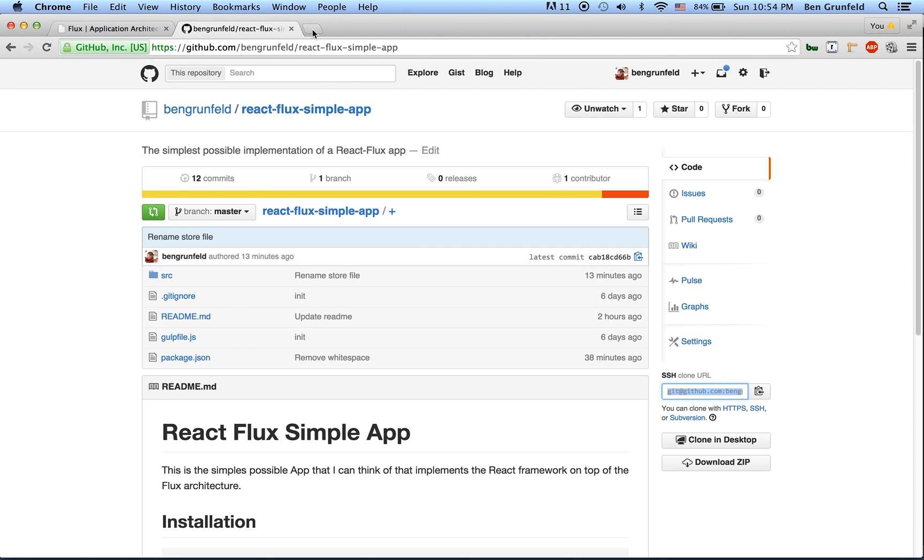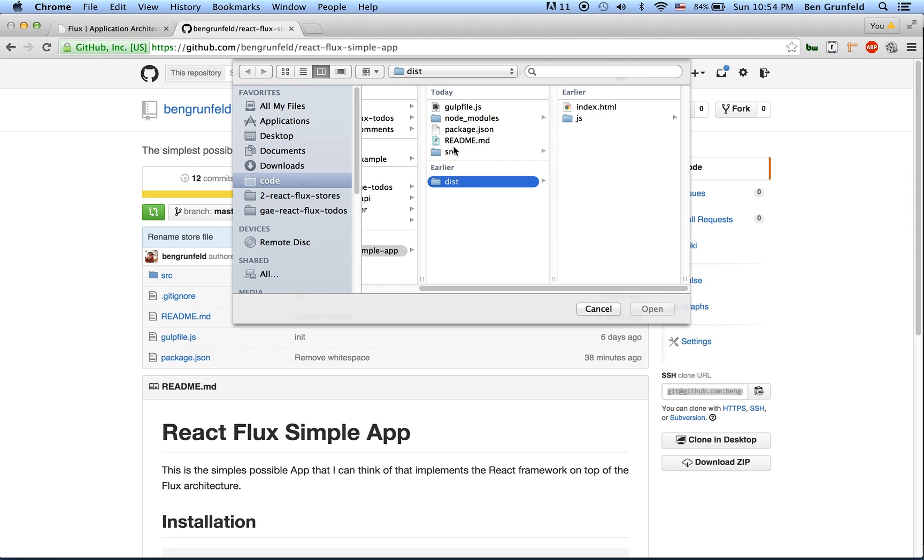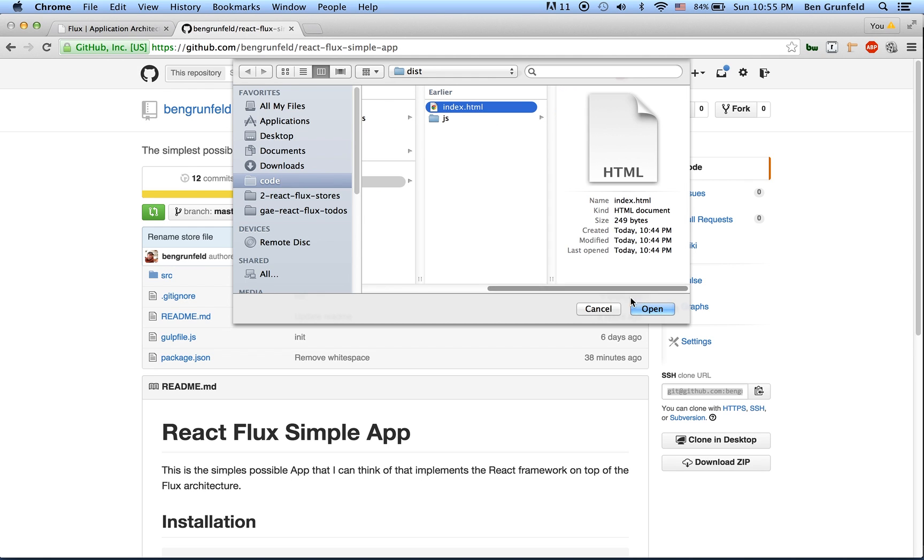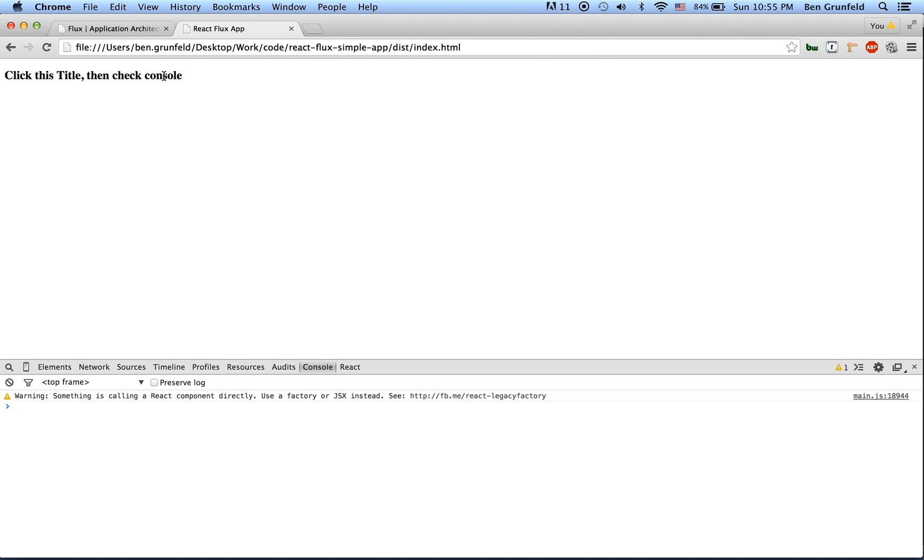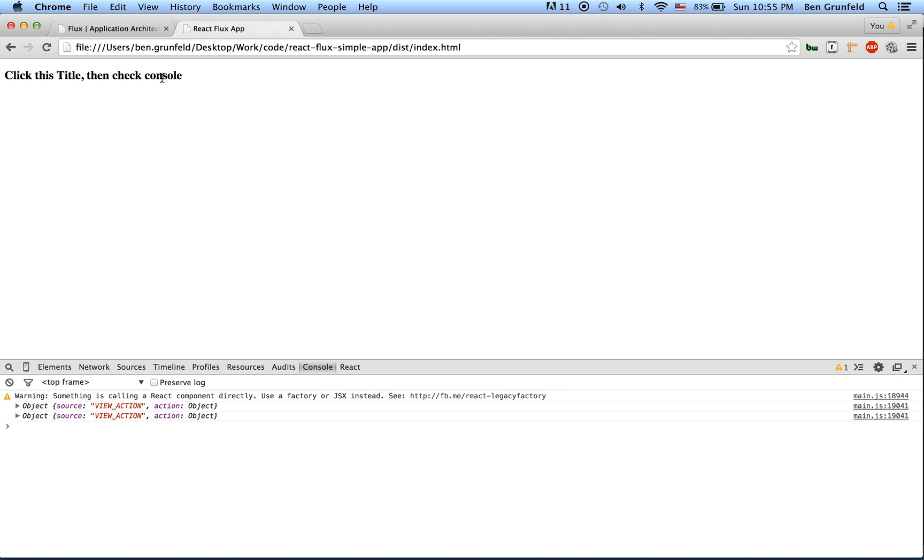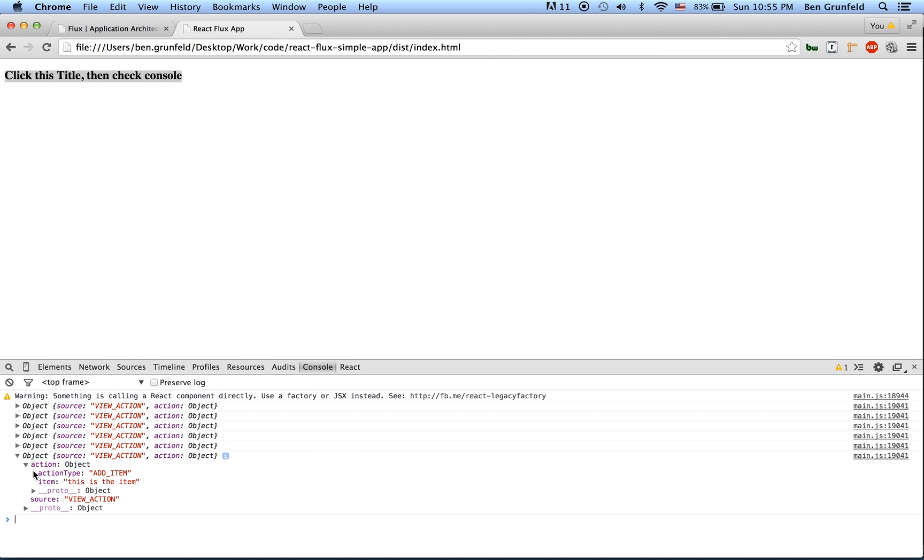I'm now going to open up this index.html file in the distribution folder. And I'm going to open up Chrome dev tools console. So we can see the console.log statement. And basically, as soon as I click this title, an object is going to basically be put into the console. And I can click it again and again and again, it does the same thing. We can see in the object has source view action. There's our context. If you look into it, item, this is the item. So what's happened here, I'm just going to go over it all again.